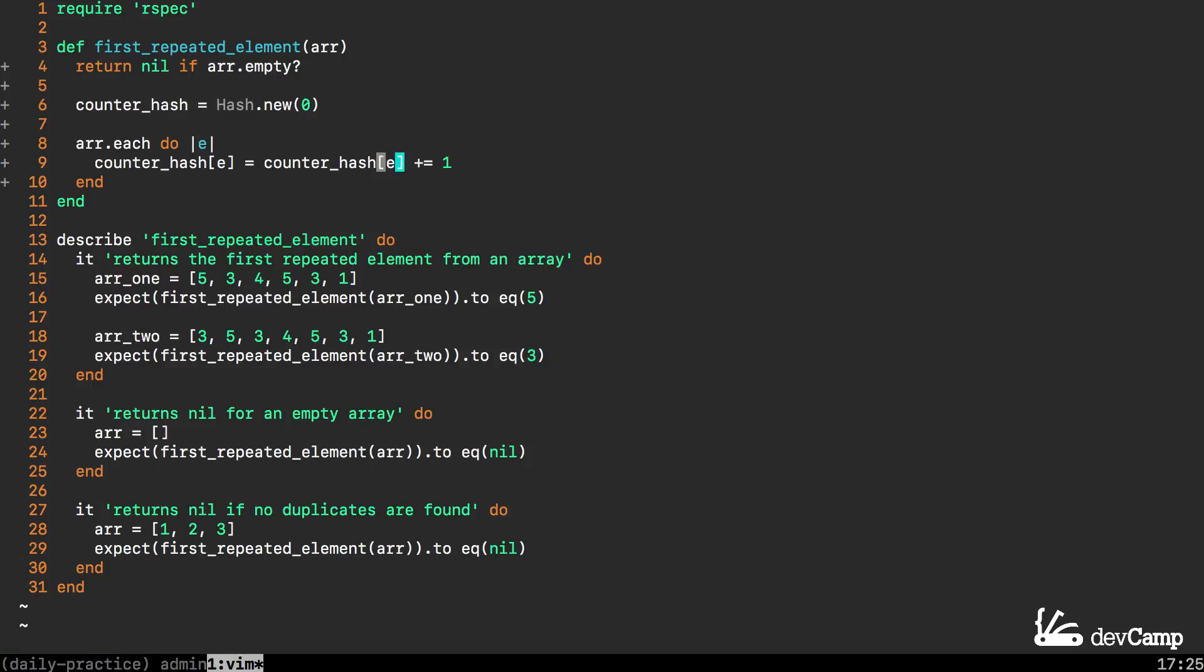When it finds a duplicate it is going to set it and then it's going to increment the counter. In this case as it goes through this array the first time it goes through it's going to set the first key to 5.